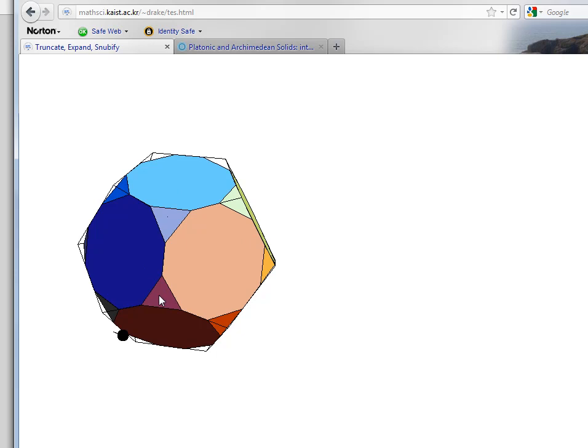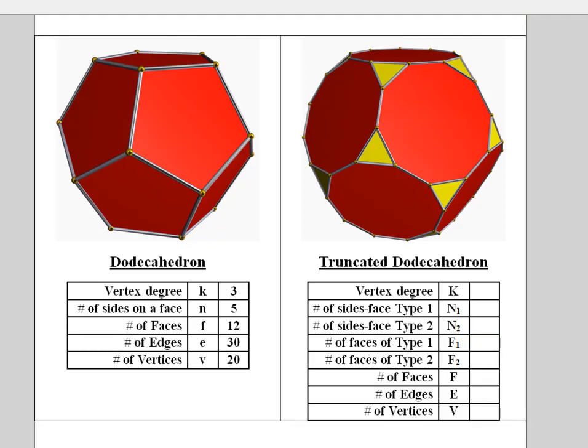Now I have some questions for you. Here on the left we have the dodecahedron. The characteristics of the dodecahedron: vertex degree is three, number of sides in each face is five, number of faces is twelve, number of edges is thirty, and there are twenty corners or twenty vertices.